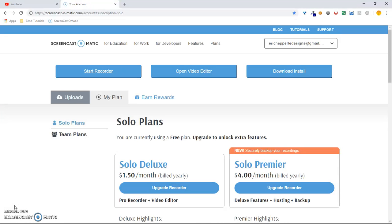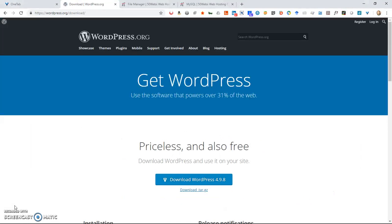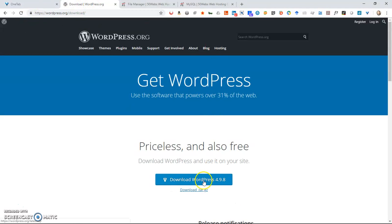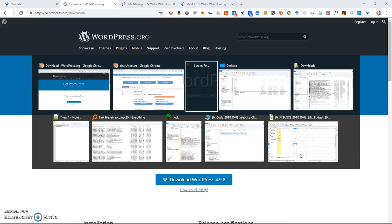Let's get started. First thing you want to do is go to WordPress.org/download. You'll find the button that says download WordPress. You'll click it and WordPress will download as a zip file.